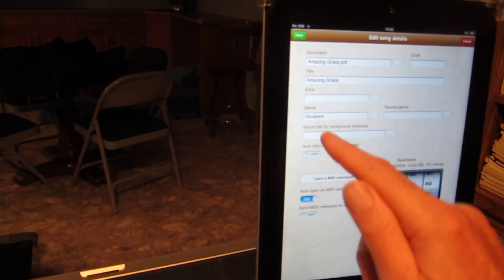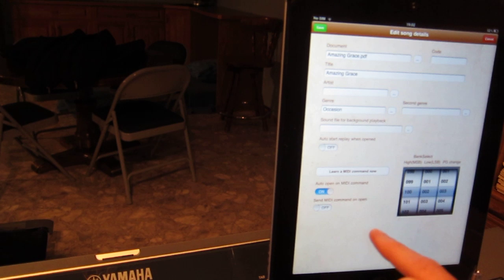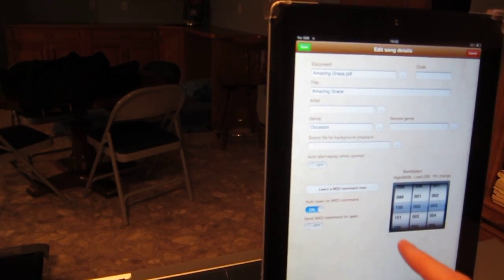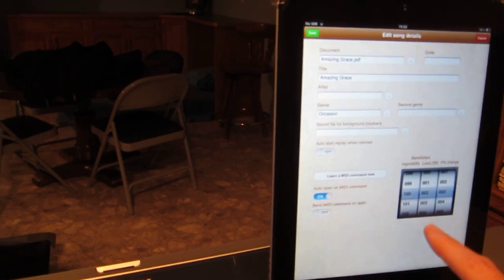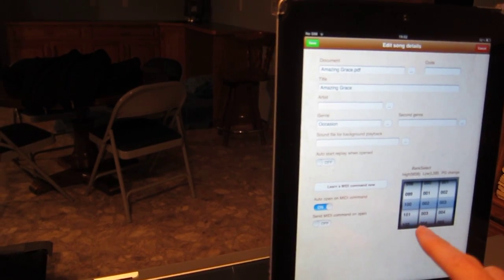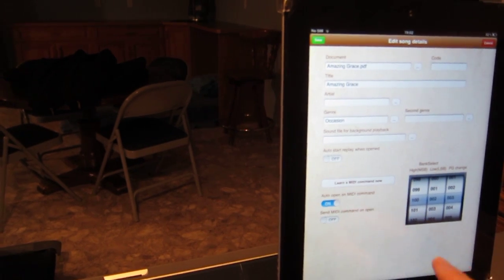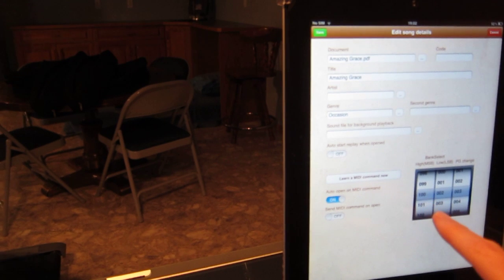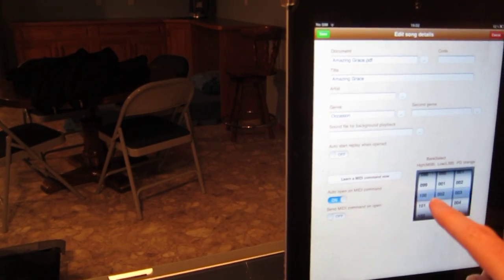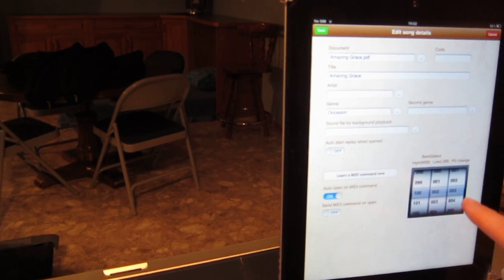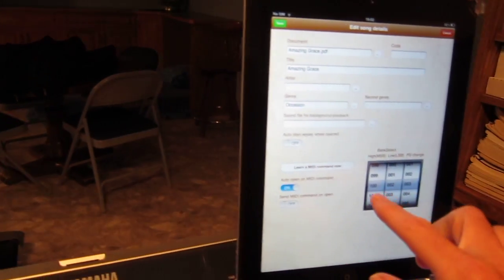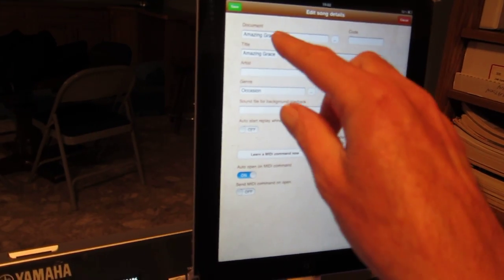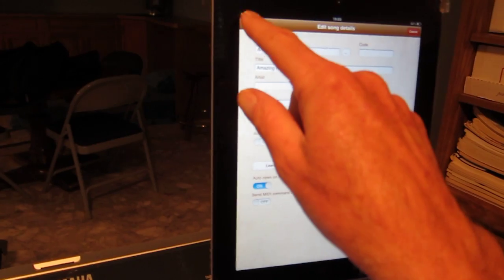And you can have genres, you can have playlists. But to sync it, to set it up so that the iPad and the keyboard can talk to each other, you tell Songbook that I'm going to send you, and the keyboard is going to send you a MIDI command. And the MIDI command is going to have these three bytes of data. They're going to have a high MSB of 100, a low LSB of 2, and a program change of 3. So Songbook, when you get those three bytes of data, you display this PDF. That's how you set up Songbook.